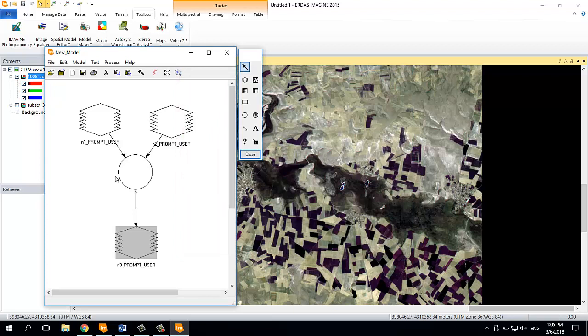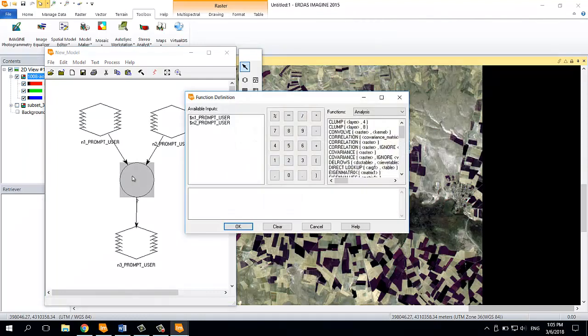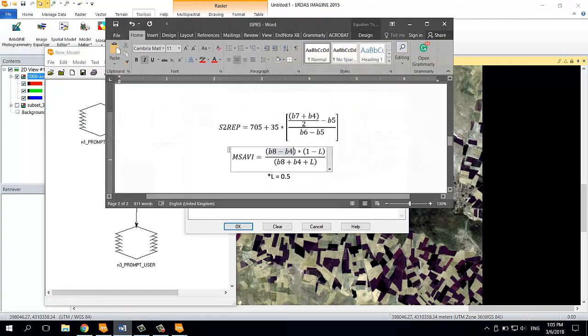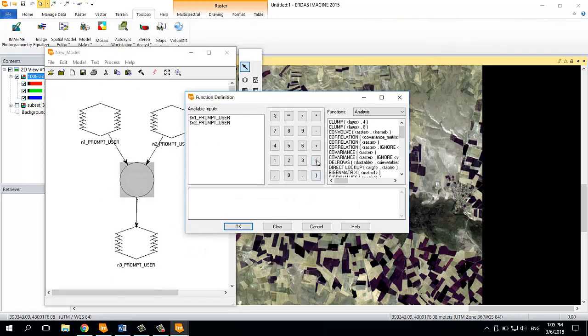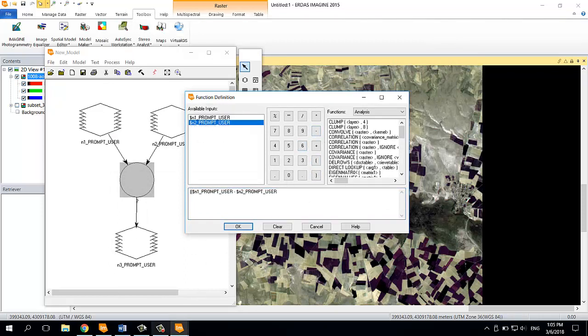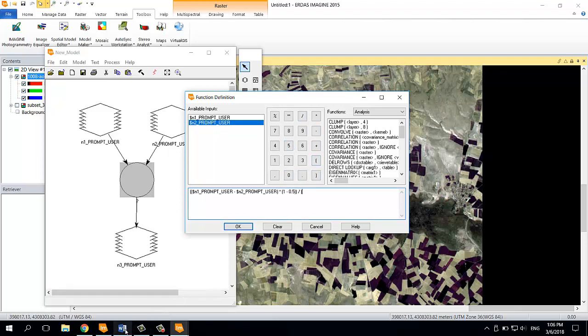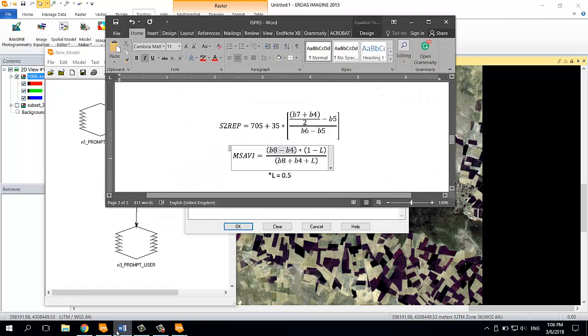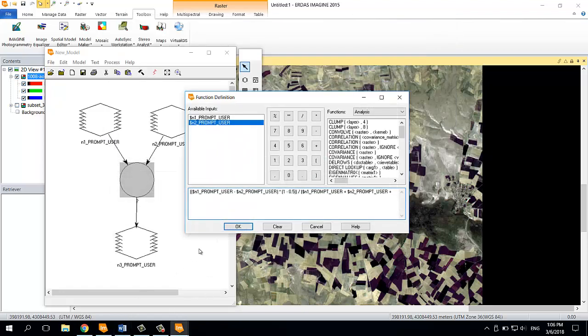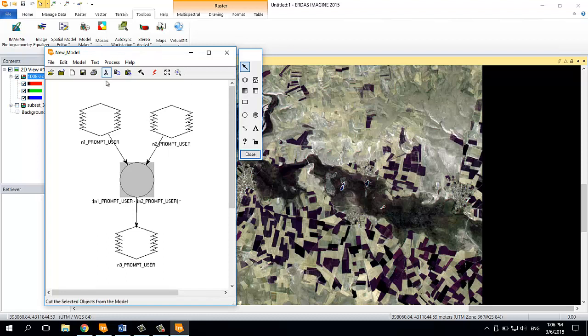In this part here, you're supposed to write the function that you want to calculate. Double-click on it and it will open the function definition. I have Band 8 as the first input minus the second input or Band 4, then close the bracket and multiply it with 1 minus 0.5, close two brackets, and then divide it with Band 8 plus Band 4 plus L, that is 0.5, and then close the bracket. I'm going to click OK.